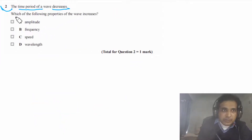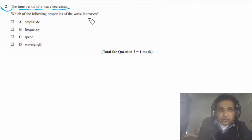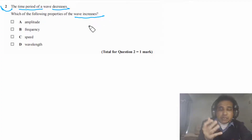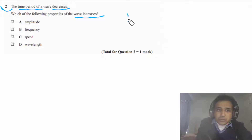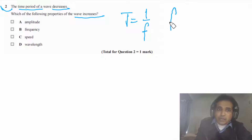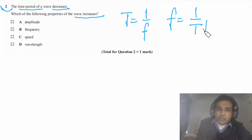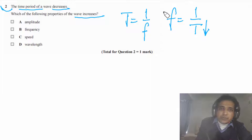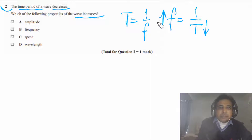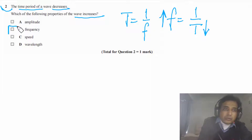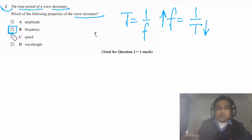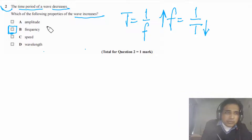Question 2 says: the time period of a wave decreases. Which of the following properties of the wave increases? Time period decreases, so we need to understand that time period is the reciprocal of frequency. If time period decreases, frequency will increase. So the answer for this question is P.